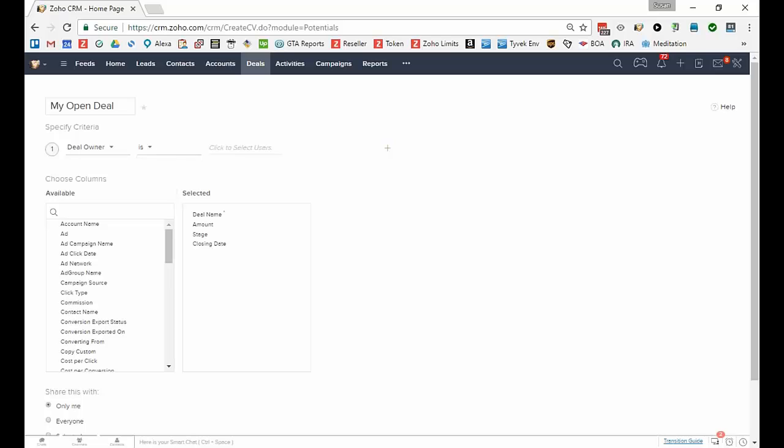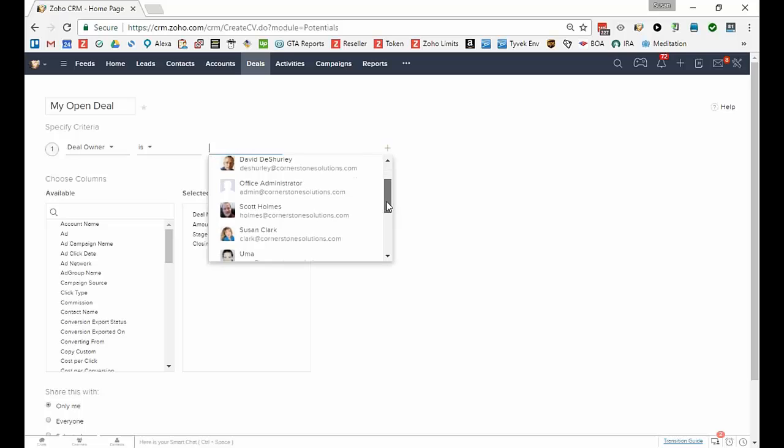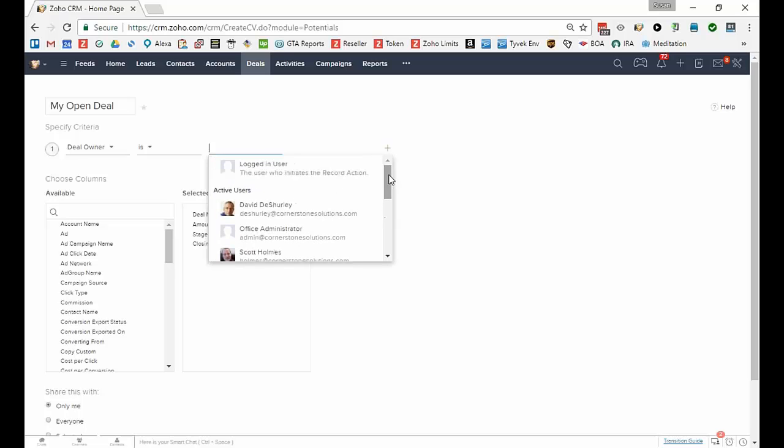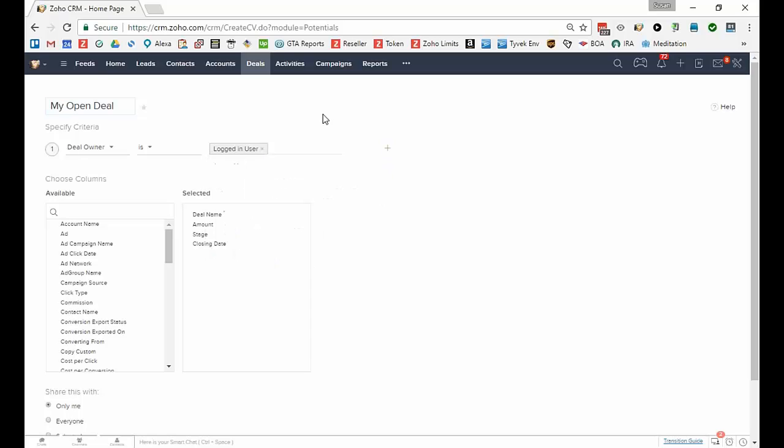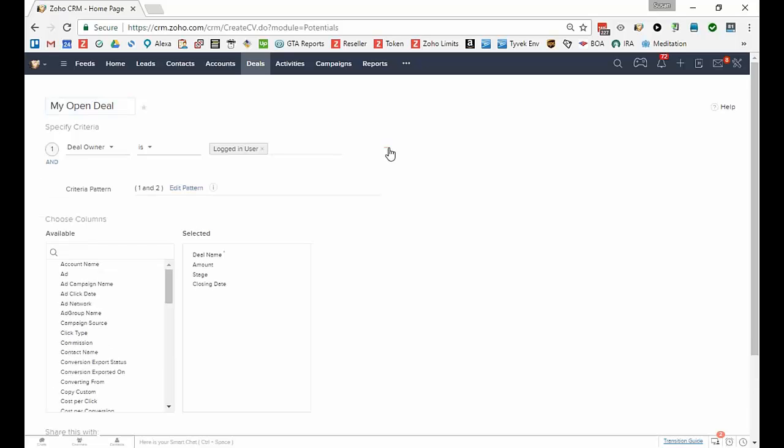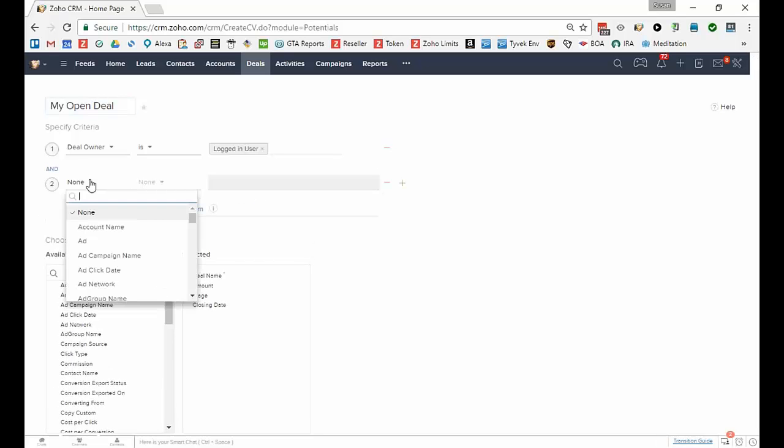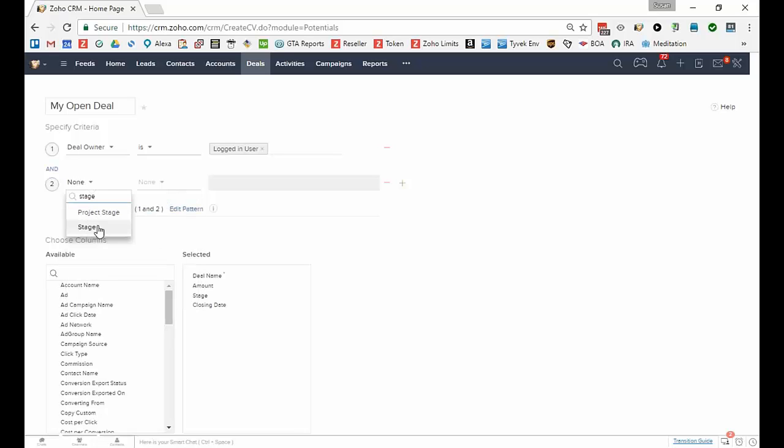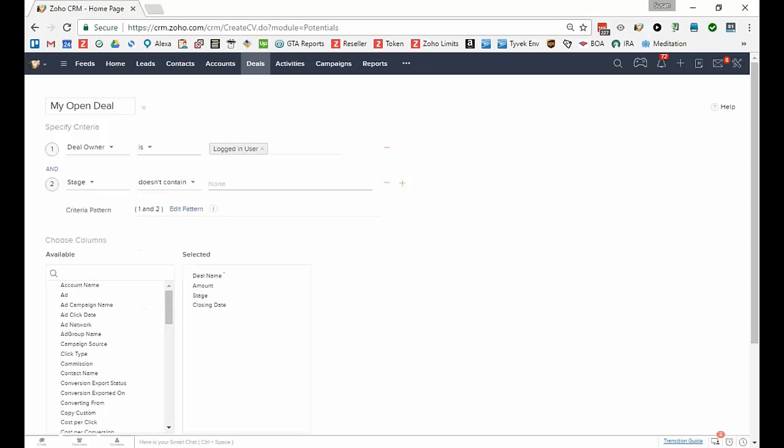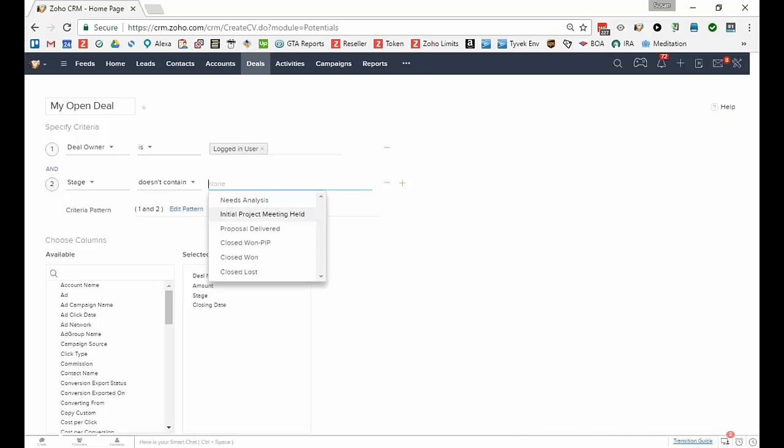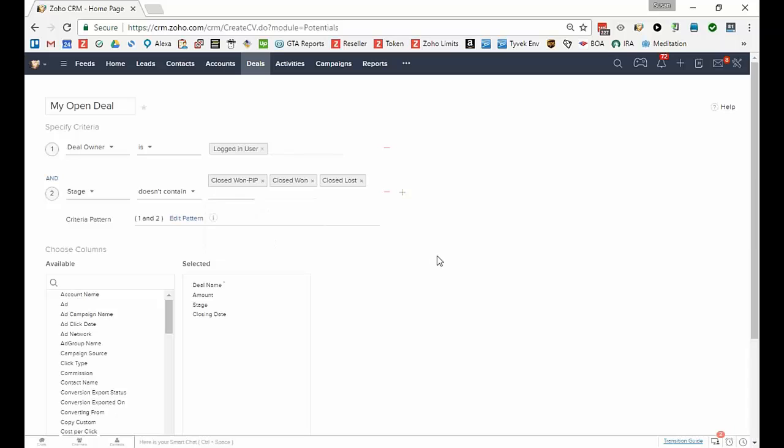The deal owner is, there's a special one over here, you could select a specific user but you could also say the logged in user, so that way it will work for everyone in your organization. So I have two things, it's my and it's also open, so I want to add another factor and say the stage doesn't contain, I might say closed, not any of those options.